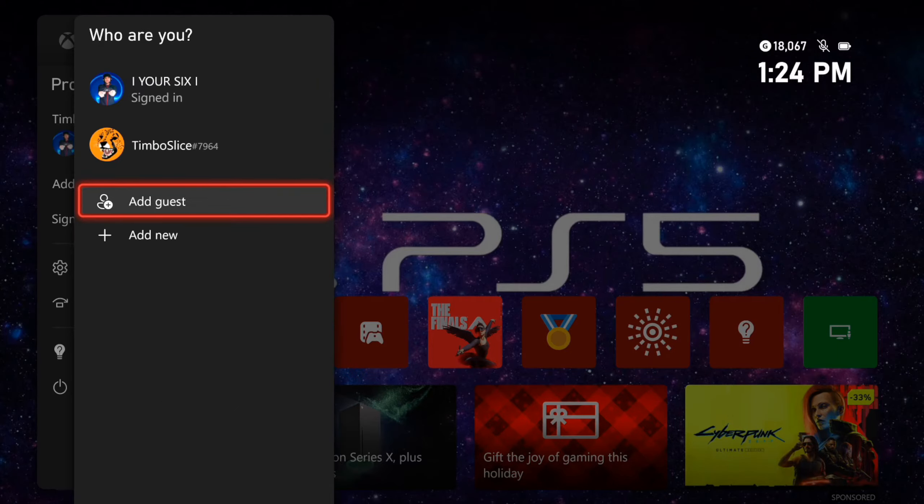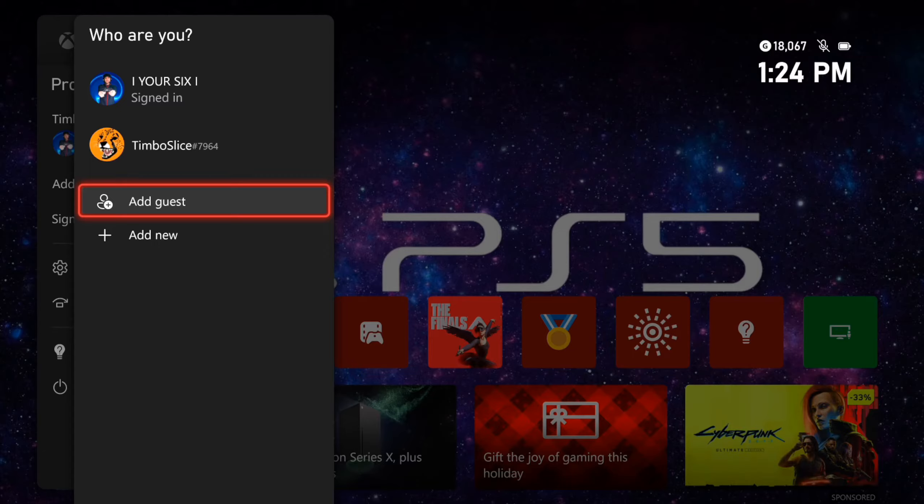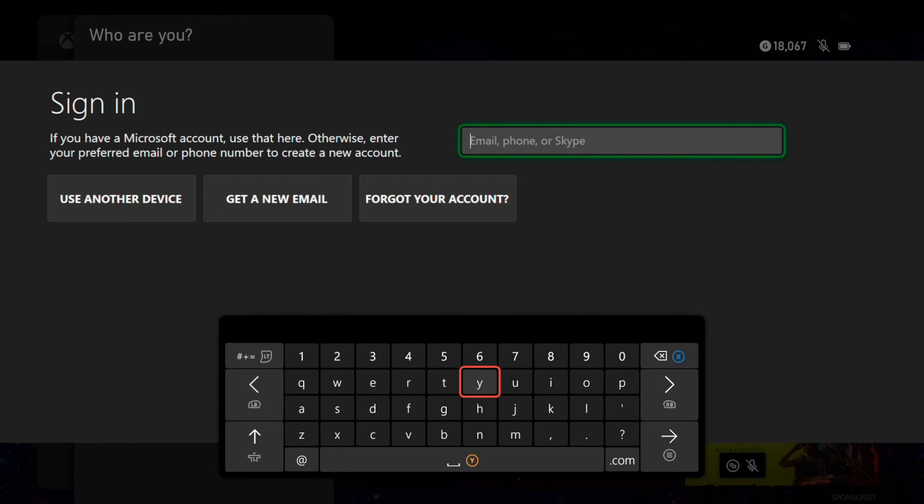Now once we get to this screen to add another account, we can simply select a different profile, we can go to add guest, or we can go to add new and we can sign in with a new email address and password that's associated with an Xbox Live gamer tag. Otherwise we can create one right here.